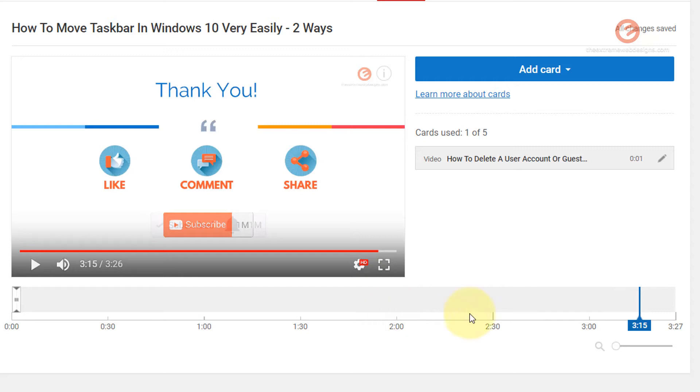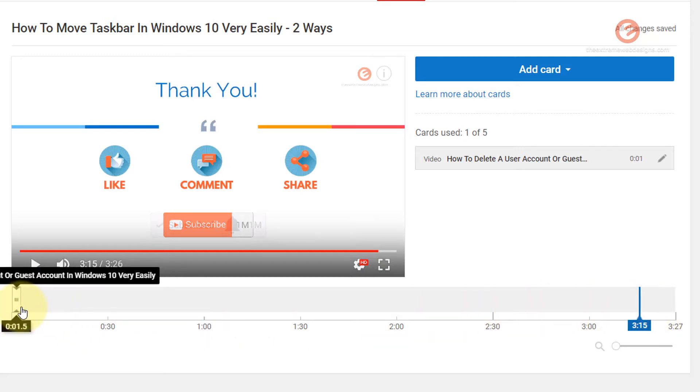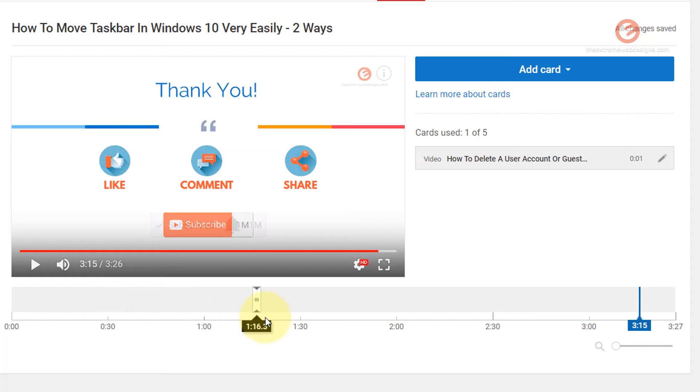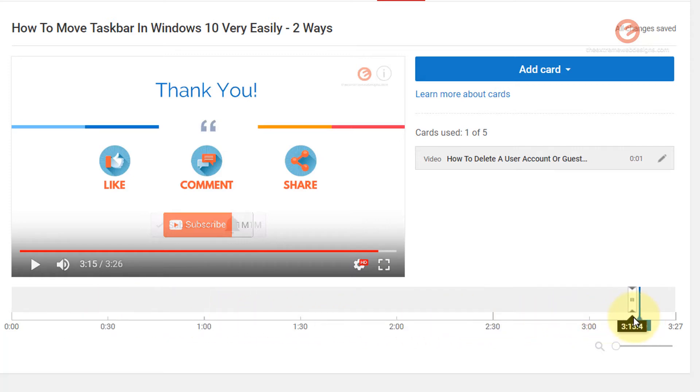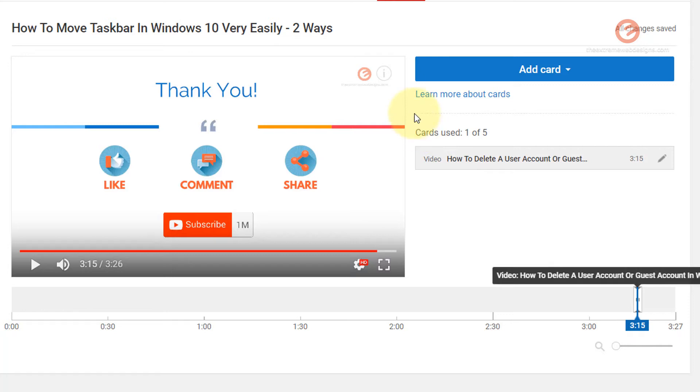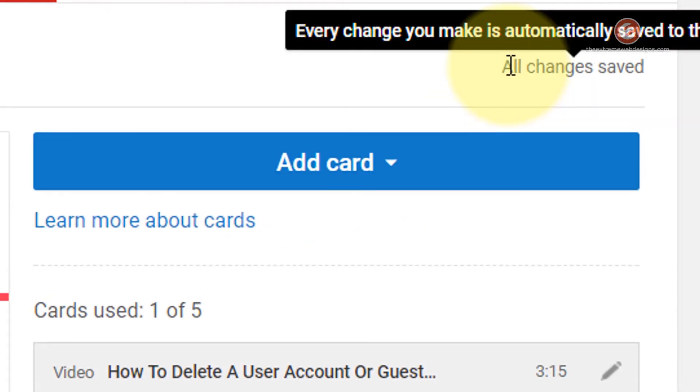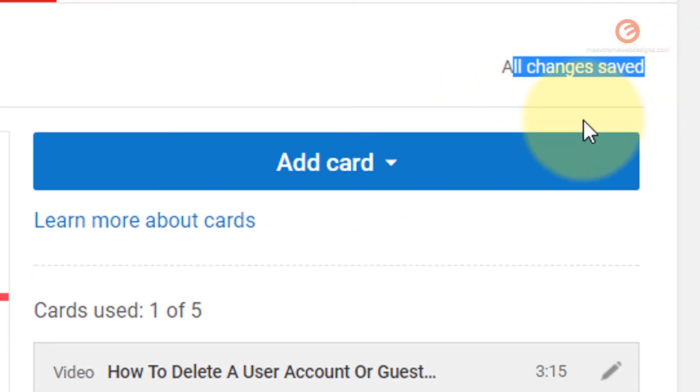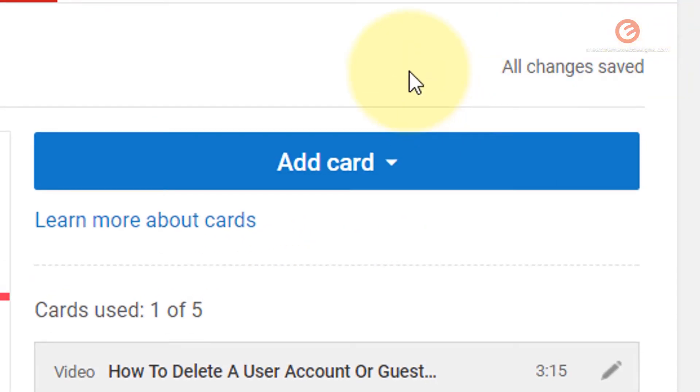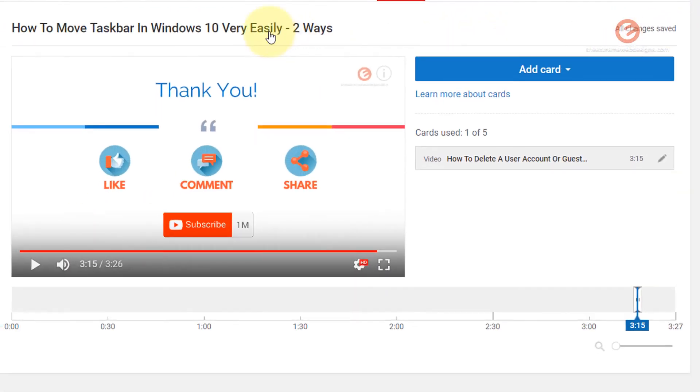So this is the timeline of the video. And this is a slider that you can actually drag to indicate where you want to position the card. So in my case, I'm going to drag the slider and place it on 3 minutes and 15 seconds mark so that my card appears at 3 minutes and 15 seconds. Now my changes are auto saved, so I don't have to worry about it.